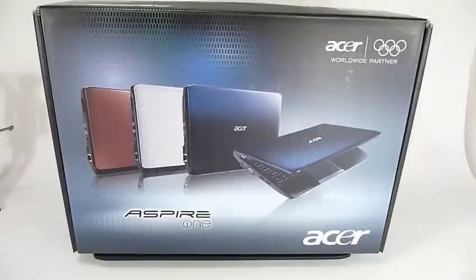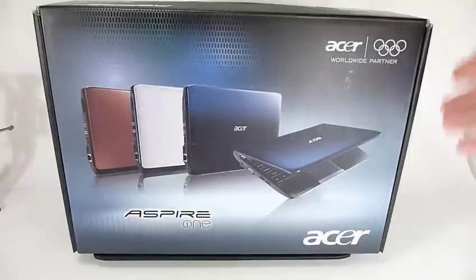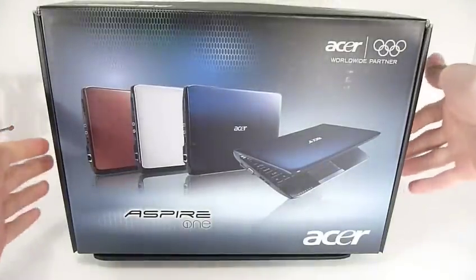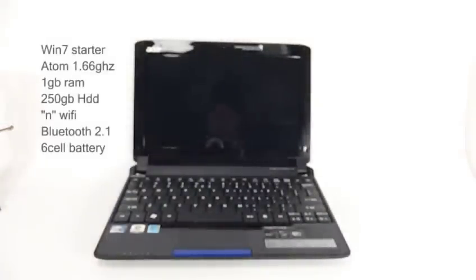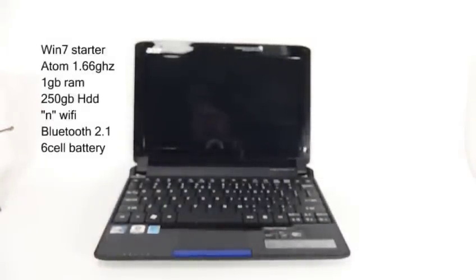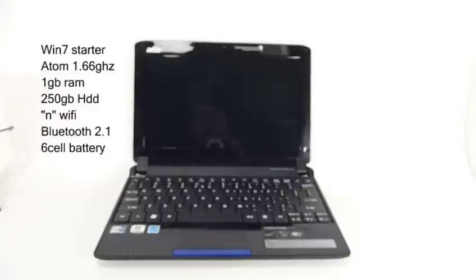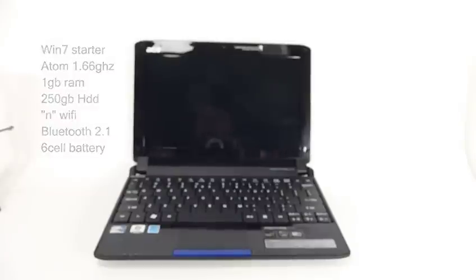Good morning Youtubers. I got myself a little toy today, the Acer Aspire One. Now I'm just going to do a real quick first impression. I just got it today. It'll be a bit ranty, but yep.